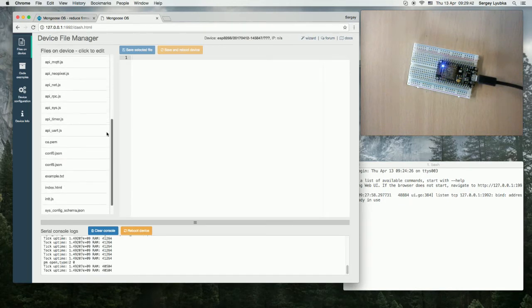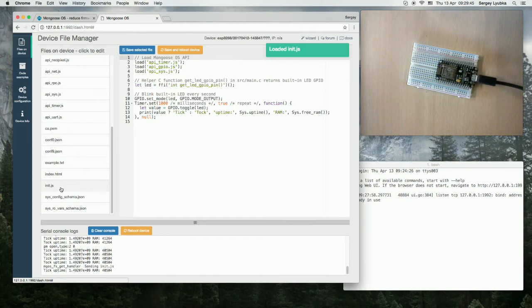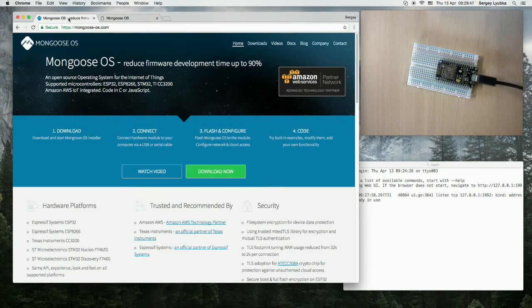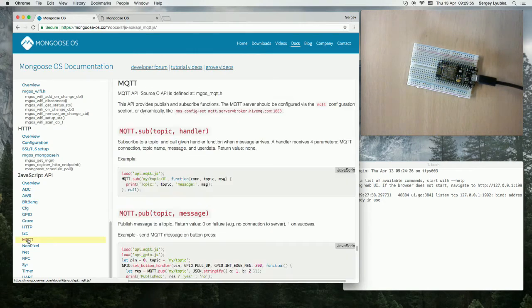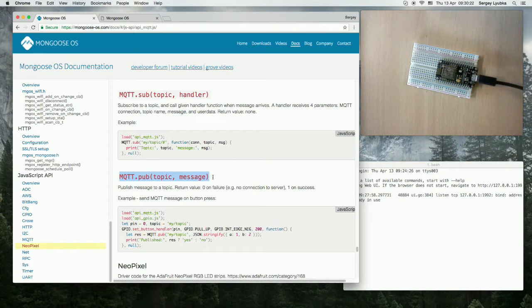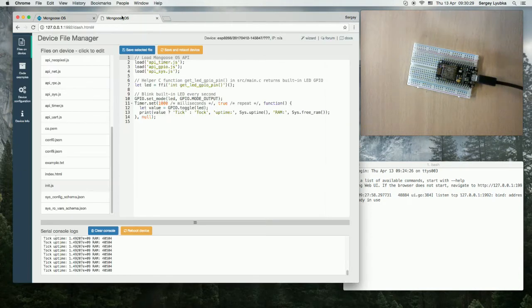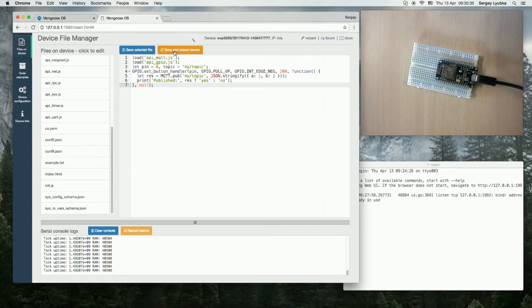Now open init.js. And let's switch to documentation and click on MQTT. I'll start with publishing. So this is the MQTT publish API and this is an example. Copy it. Switch to Mongoose OS and paste into init.js. Press Save and Reboot.